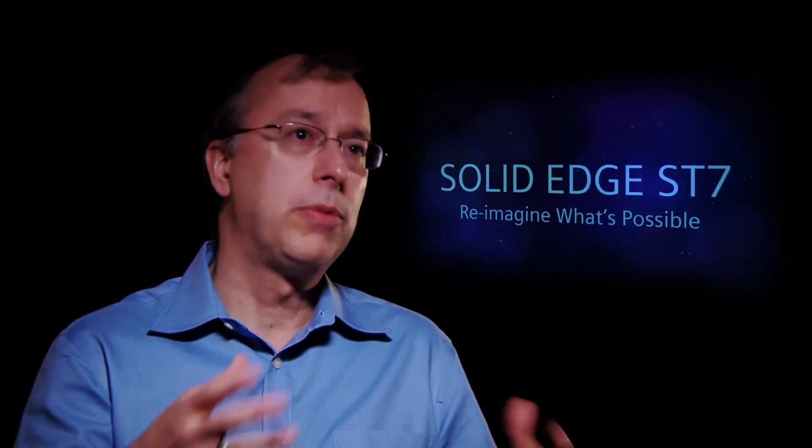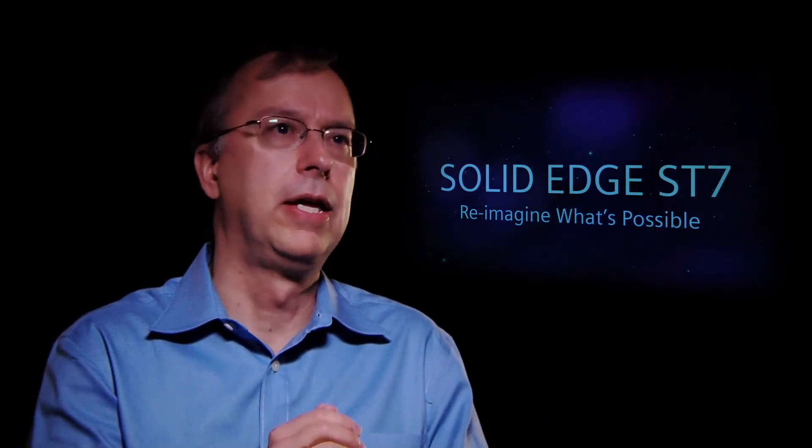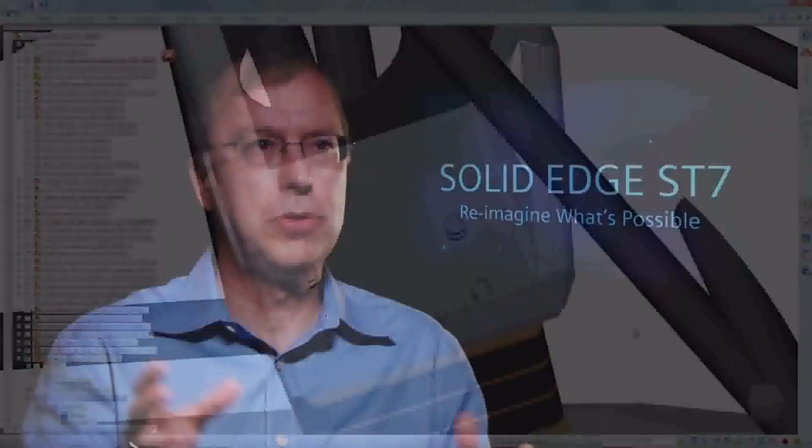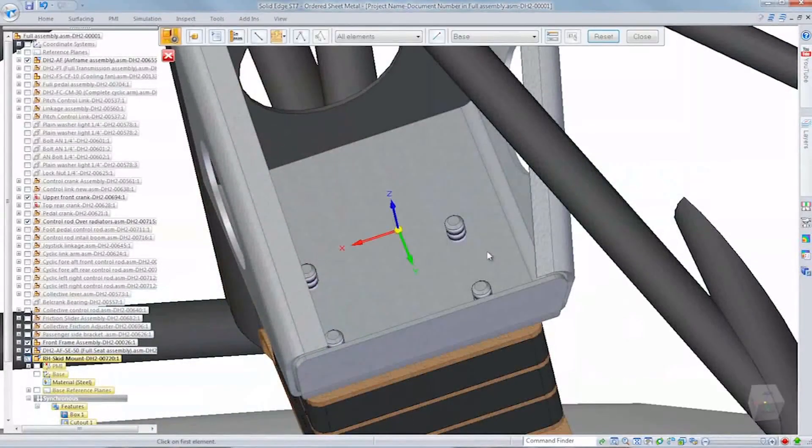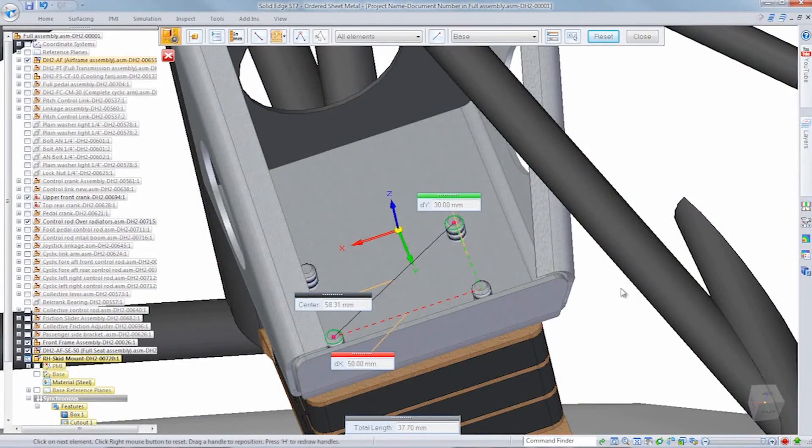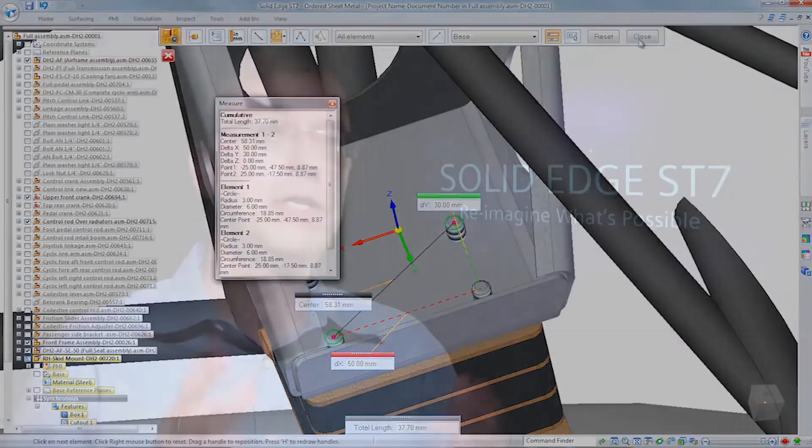But then also within the product itself, we've spent quite a lot of time on the basic things that people do every day. How the sketching is done, how measurement is done. Just how the product looks and feels has really improved quite a bit in ST7, and we think people will really enjoy it.